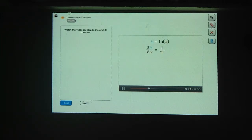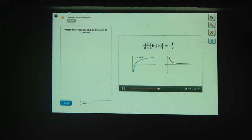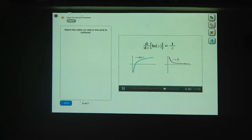To summarize: if y equals the natural log of x, then dy/dx equals 1 over x. In other words, the derivative of the natural log of x is 1 over x. Here's the graph of the natural log again, and the graph you picked as its derivative is indeed 1 over x, which we've confirmed is the derivative of the natural log.